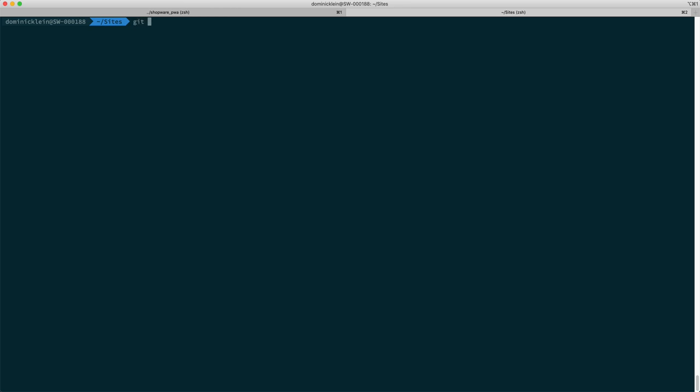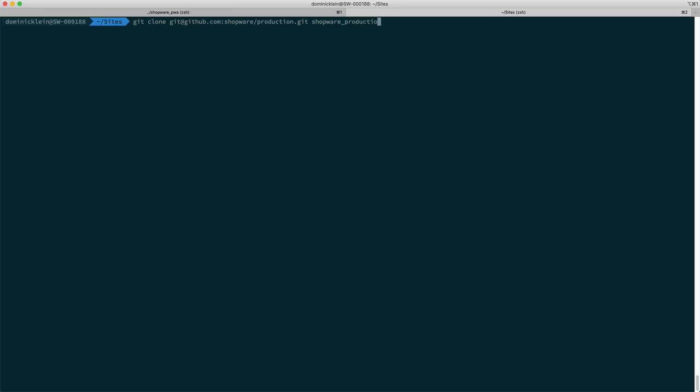Then specify the reference to the GitHub repository and then specify the name of your folder that you want to expand it into. I'm just going to go with shopware-production.